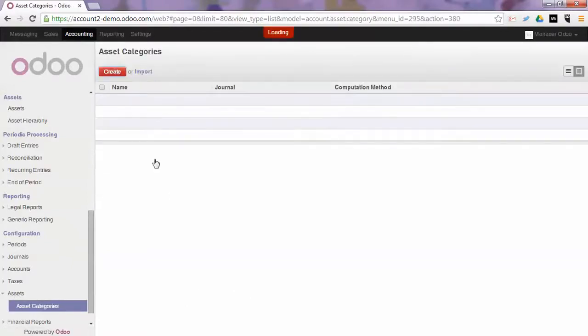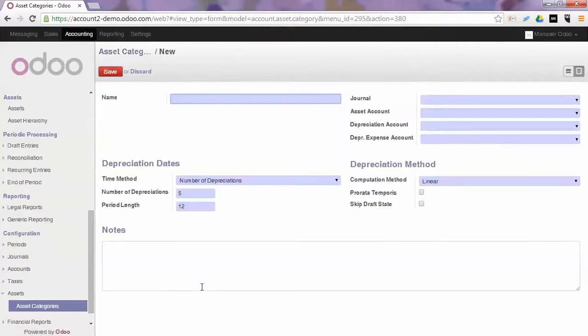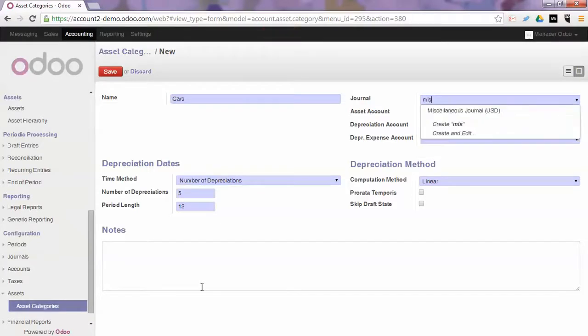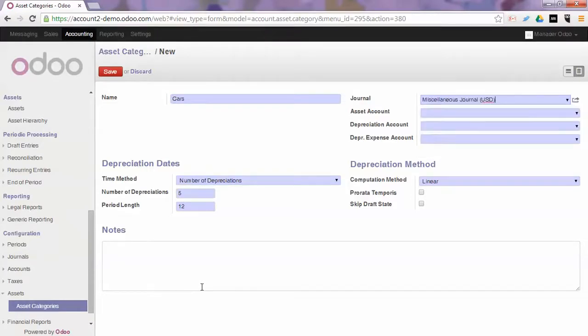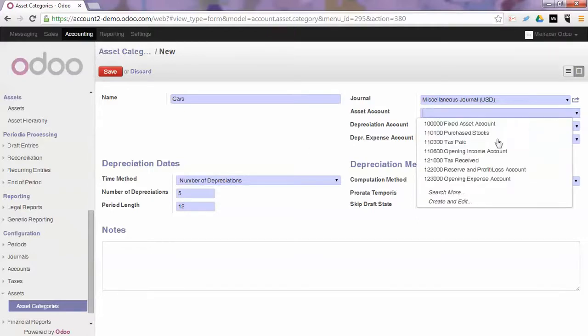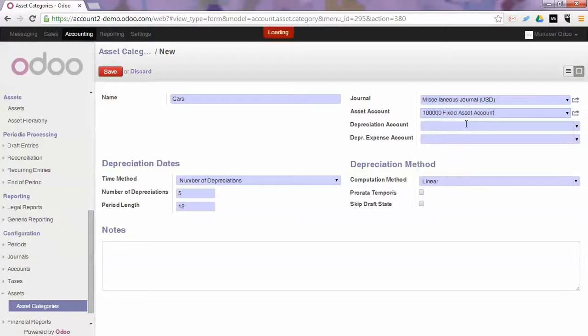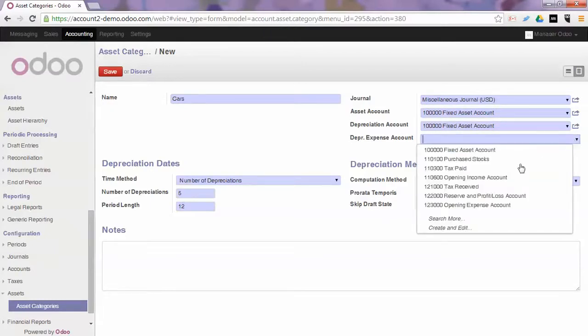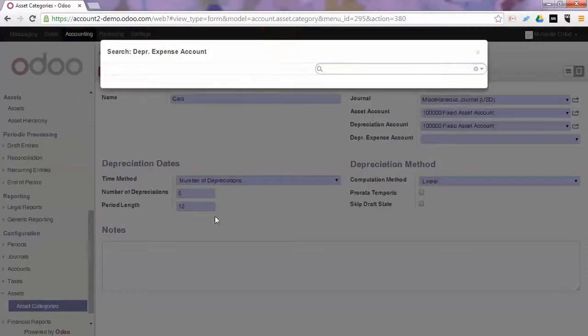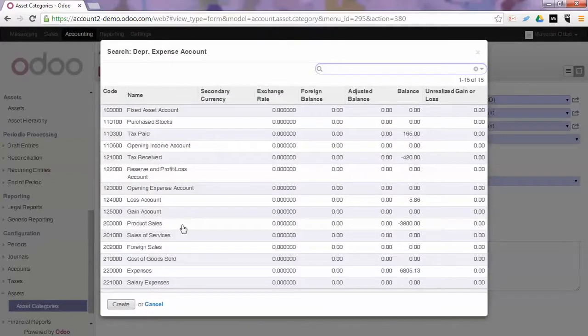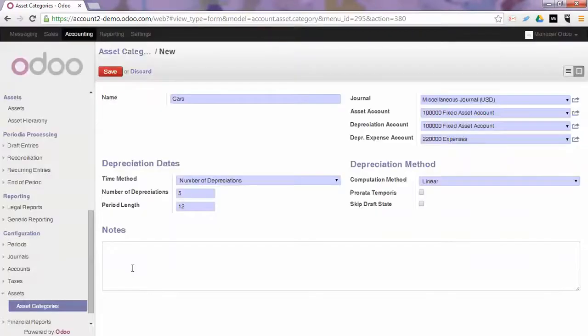Click Create, give it a name for instance Cars, use a miscellaneous journal or create a specific asset journal. For the asset accounts you can select the fixed asset account. In this case we will use the same to do the depreciation and for the expense account we will use a specific expense account which is called 220.